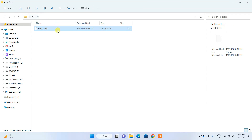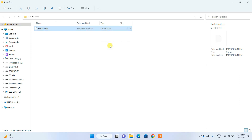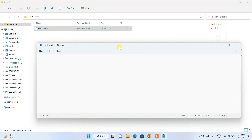You need to change this extension first. You can use any text editor such as Visual Studio Code or Notepad++. I've made a video on that on this channel — you can find the link in the description. Just right-click on the file and open it with Notepad.